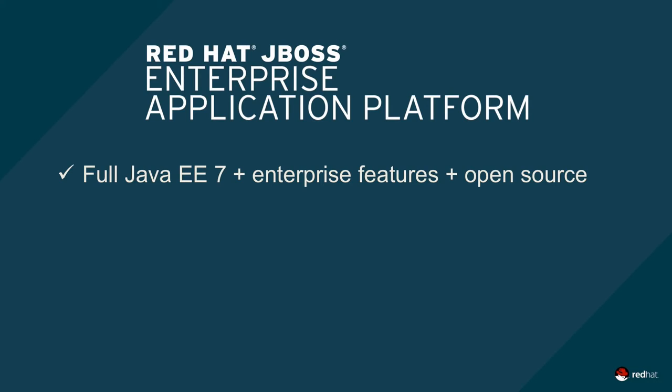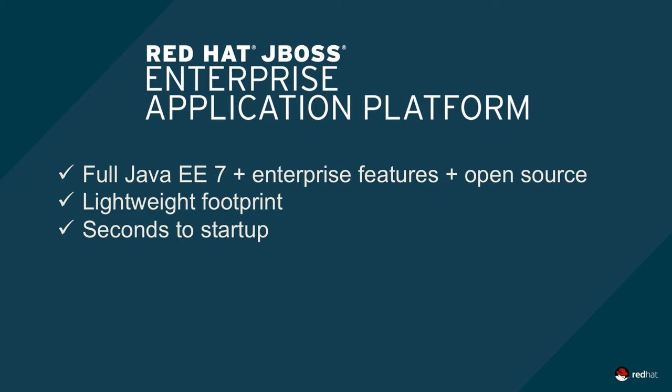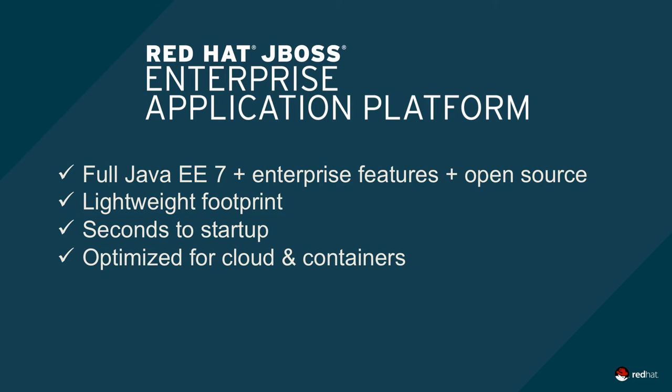JBoss EAP7 is an open-source Java EE 7 platform which has been designed for both traditional Java EE apps and newer web-scale microservices. Its lightweight footprint and blazingly fast startup time minimizes hardware resources and makes it perfect for cloud and container-based deployments.